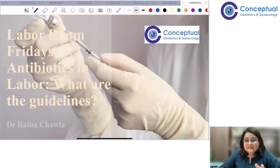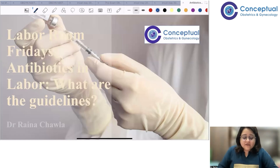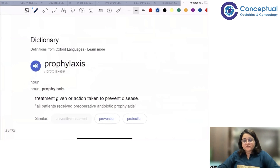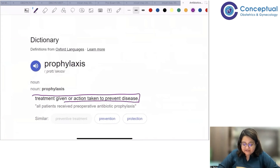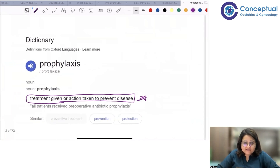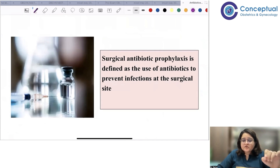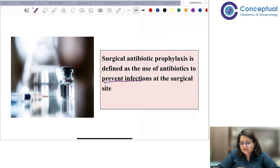We will be discussing in the labor room which antibiotics should be used for common labor procedures and how. Starting with the topic, we are discussing mainly antibiotic prophylaxis. Prophylaxis means any treatment given or action taken to prevent disease. When we talk about surgical antibiotic prophylaxis specifically, it is defined as the use of antibiotics to prevent infections at the surgical site.